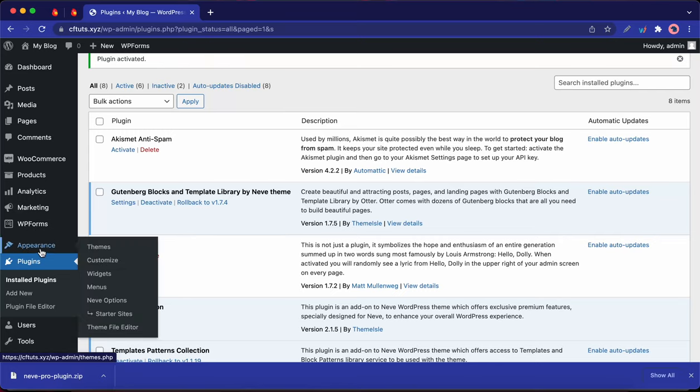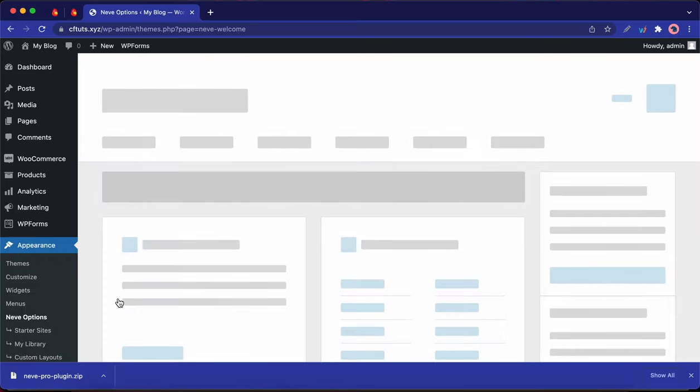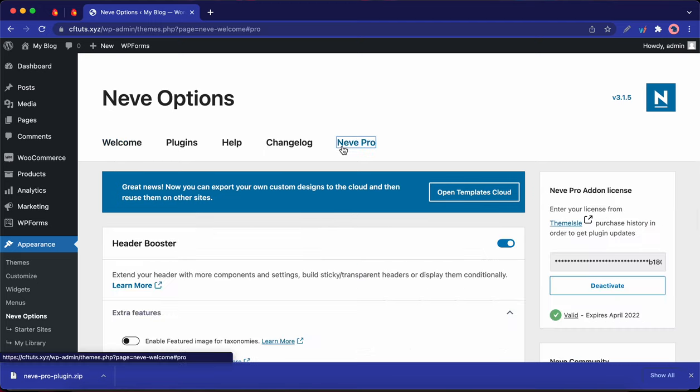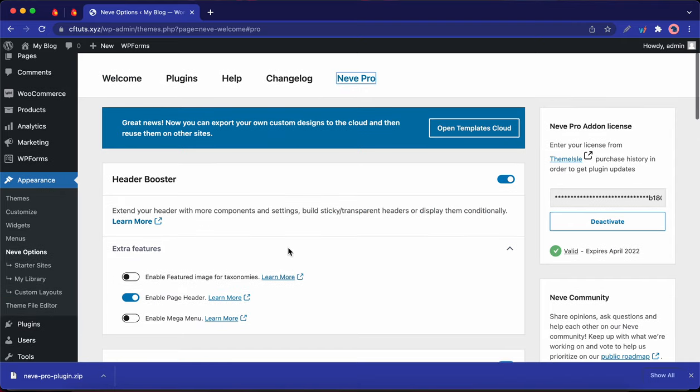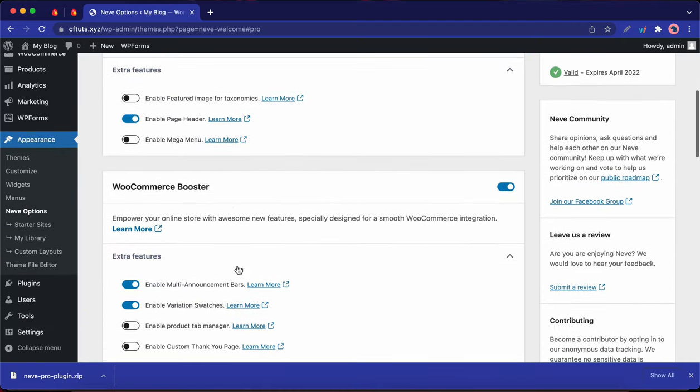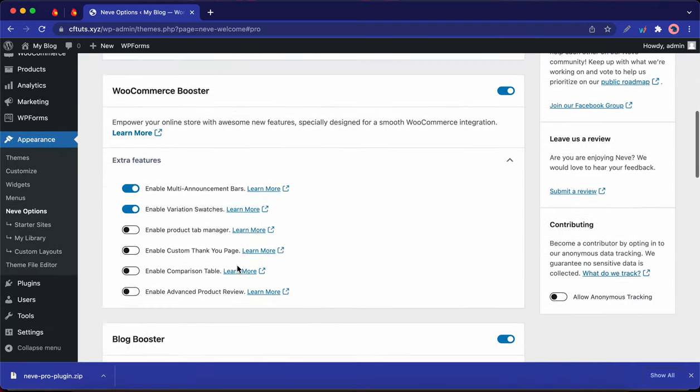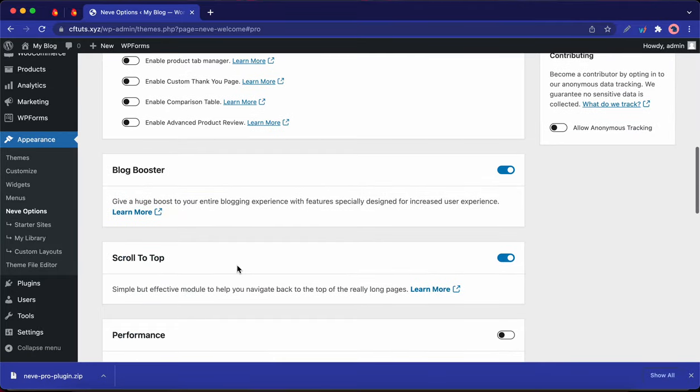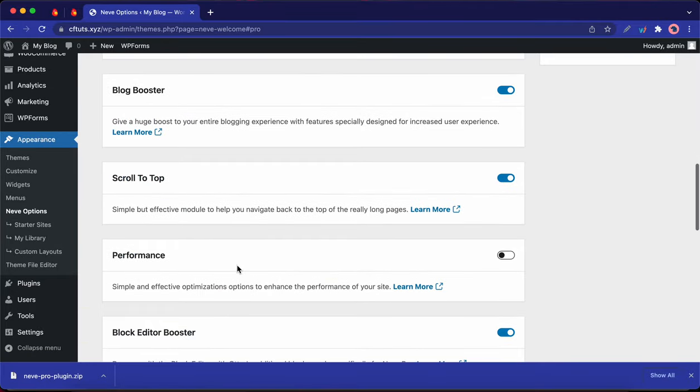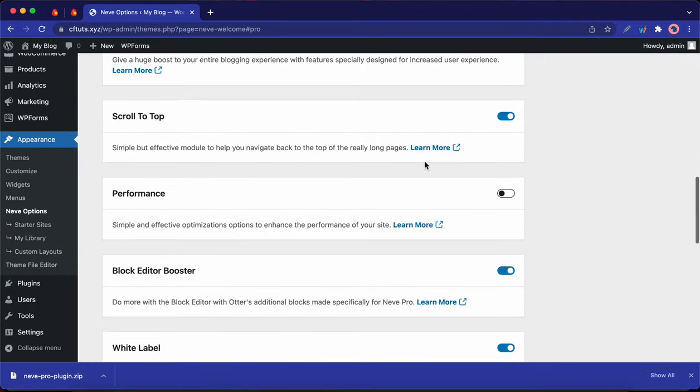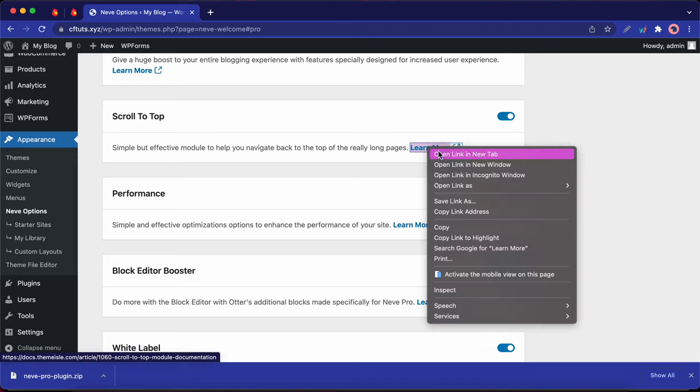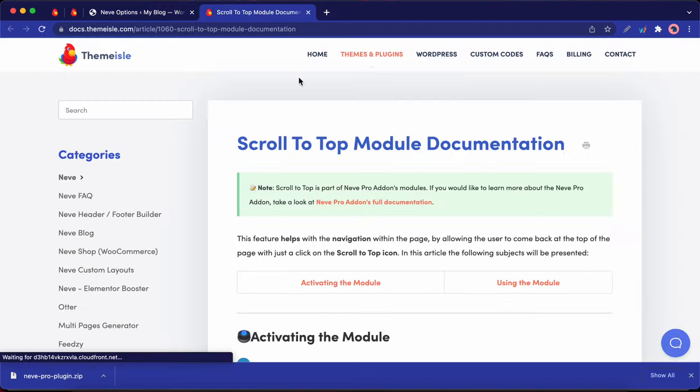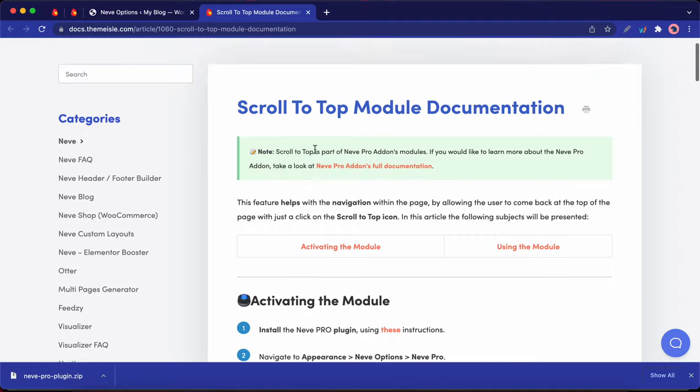So Neve Pro is now installed and there's no need to enter a license key as it activates automatically. Let's go to appearance and click on Neve options. Okay, so let's go ahead and click on the Neve Pro tab. Okay, so here's a list of all of the additional options that you get when you purchase Neve. And you have the option to turn each of them on or off. And also each feature has a link to its documentation page. So for example, I'm opening a link to the scroll to top modules documentation.